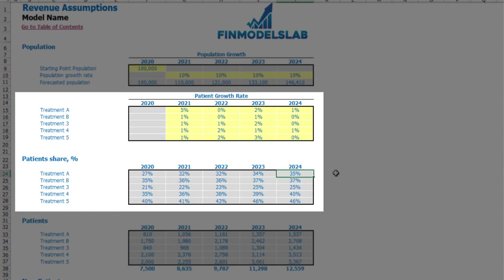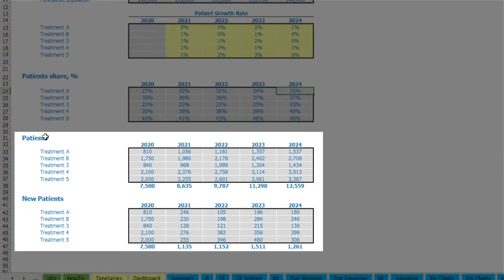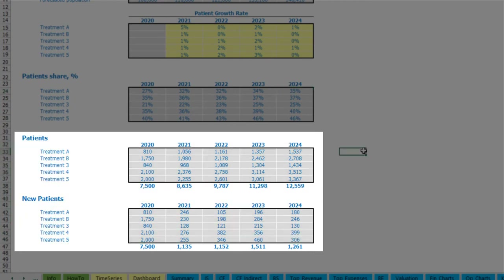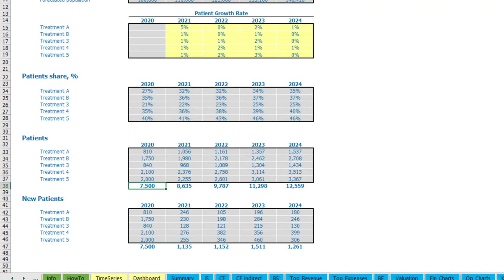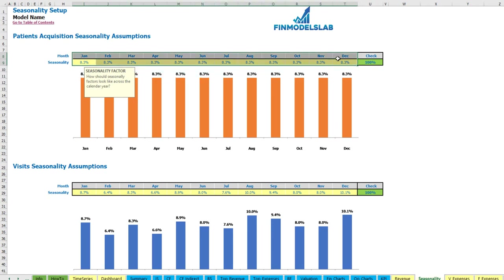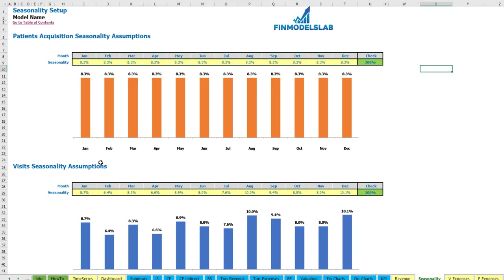Based on all these assumptions from the revenue tab and dashboard tab, you have the calculation of patients and new patients by years and by treatments as subtotal amounts. Additionally, you can input seasonality for patient acquisition or new patient requirements, and visit seasonality across the year in case a treatment is seasonal.